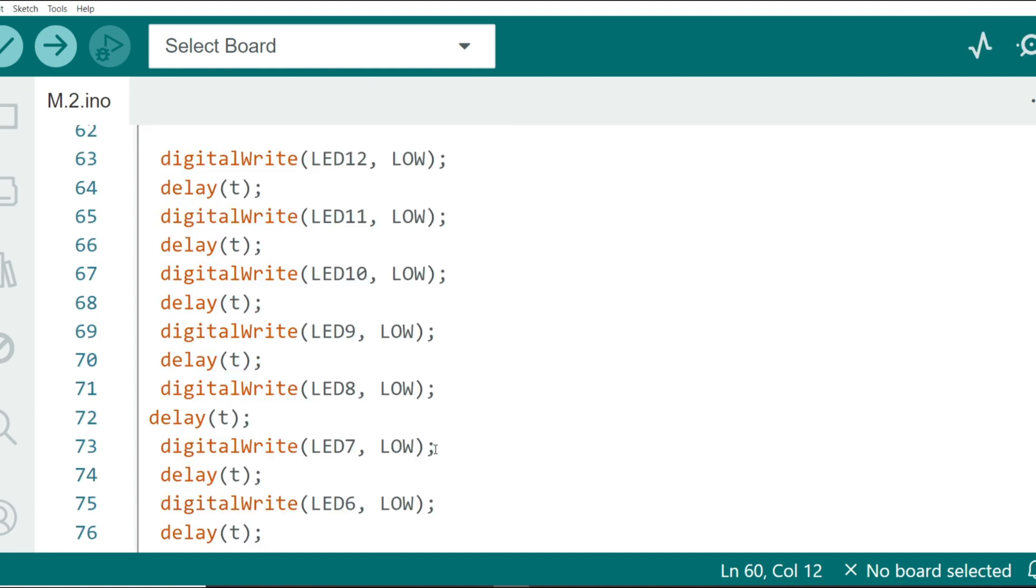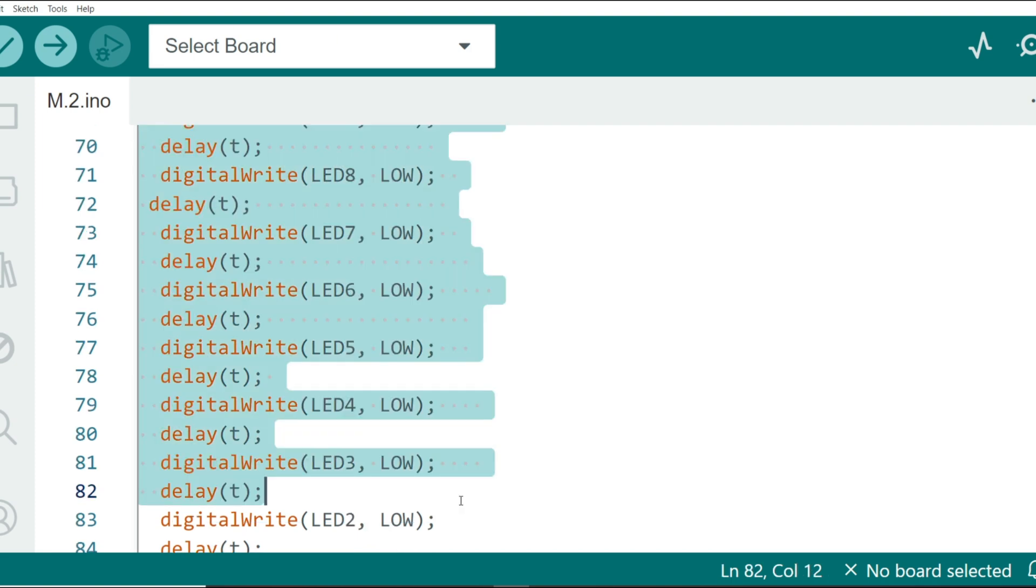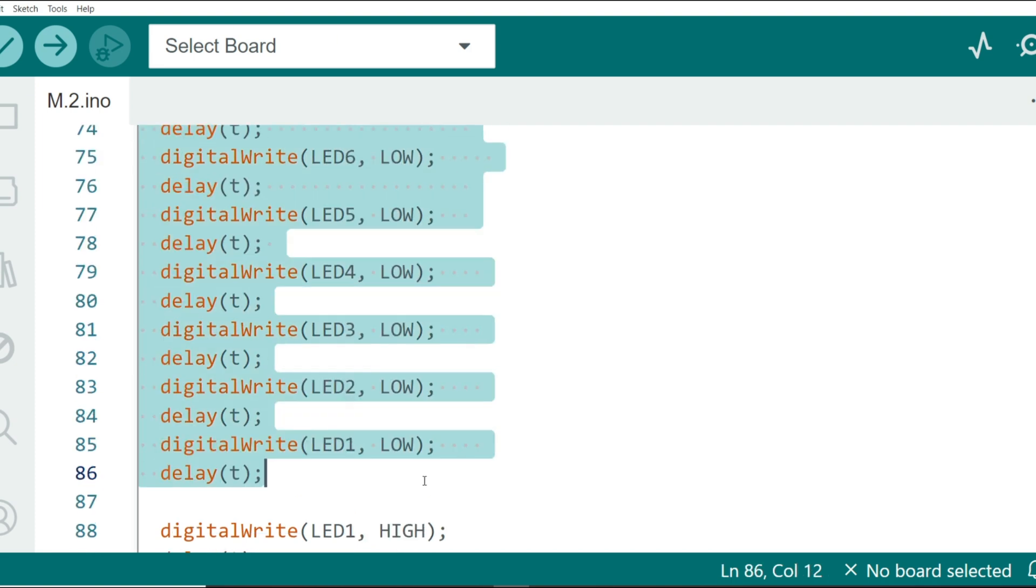Second sequence in which LEDs turn off one by one. After the LEDs light up, they are turned off one by one in the reverse order, starting from LED 12 down to LED 1.